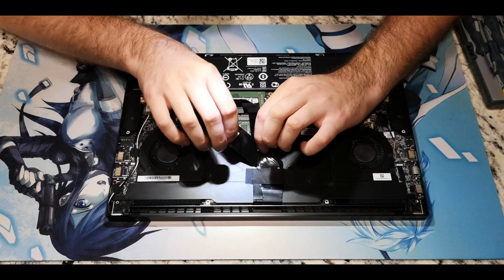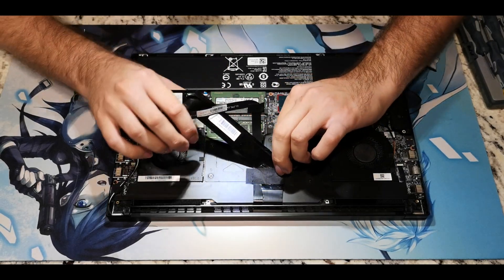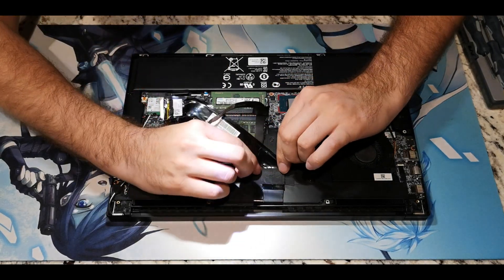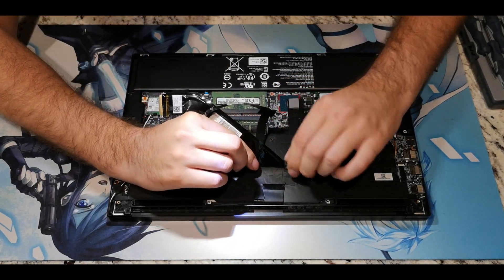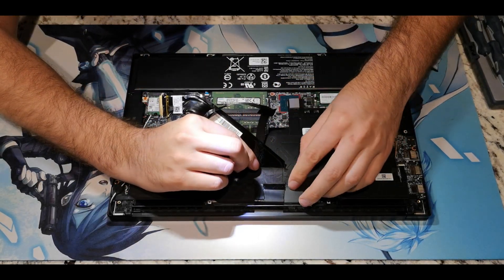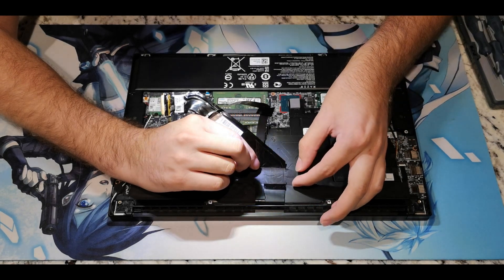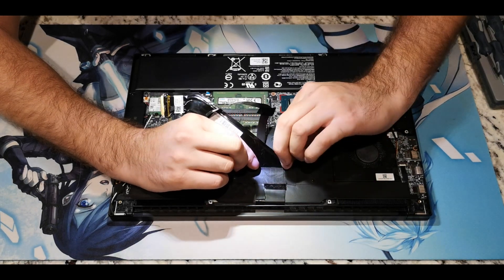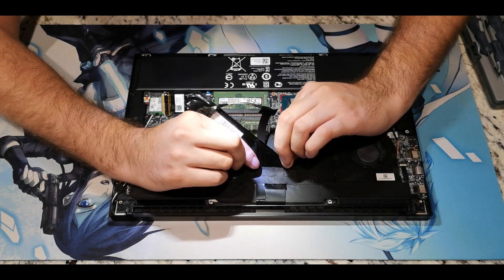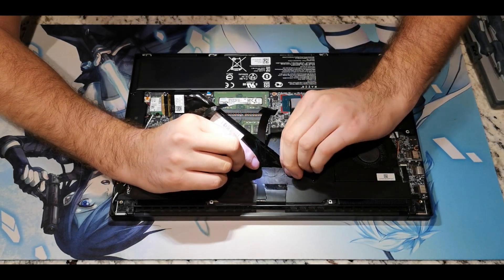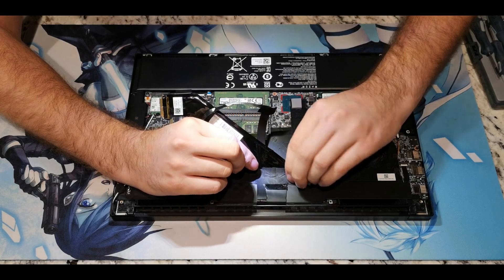Now gently remove the display cables that are taped to the heat sink and rest them out of your way. Be very gentle. With every step, just take your time. There's no hurry and you really don't want to screw anything up.